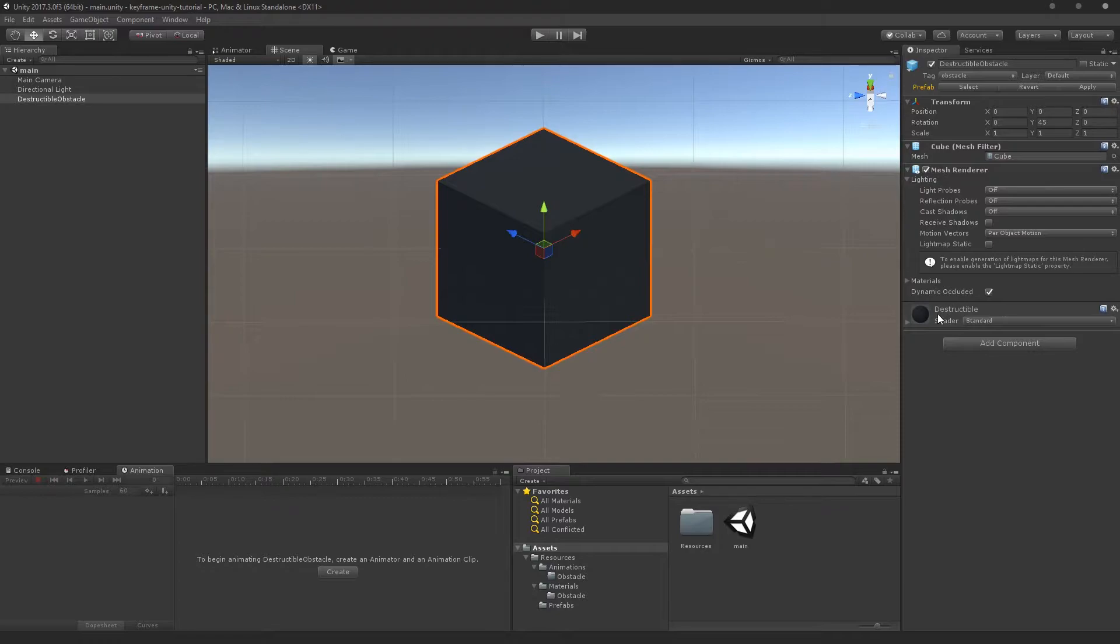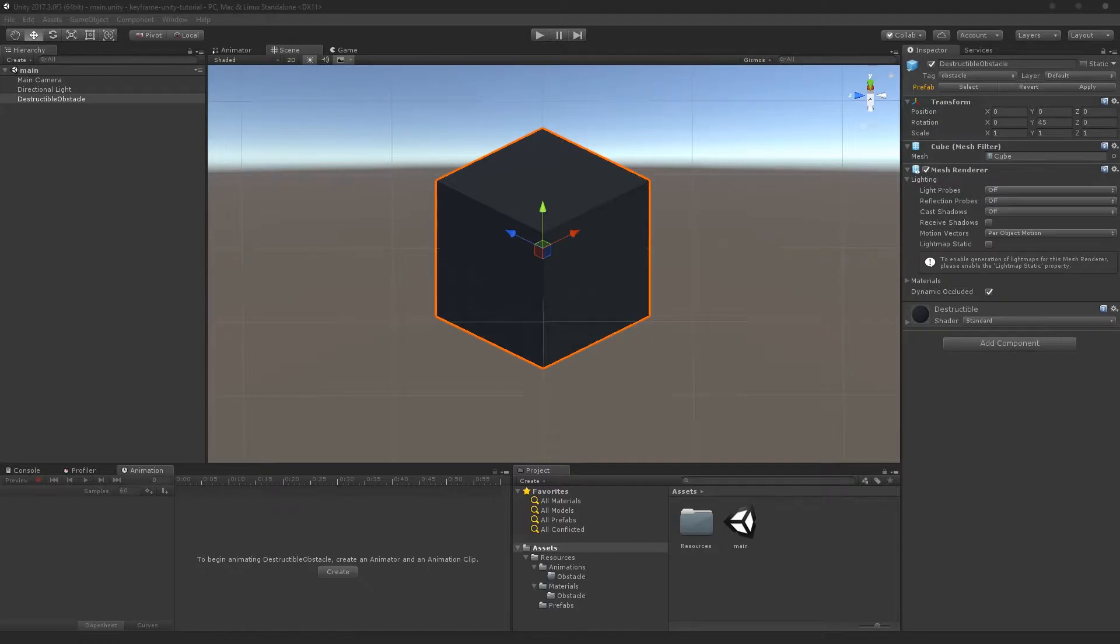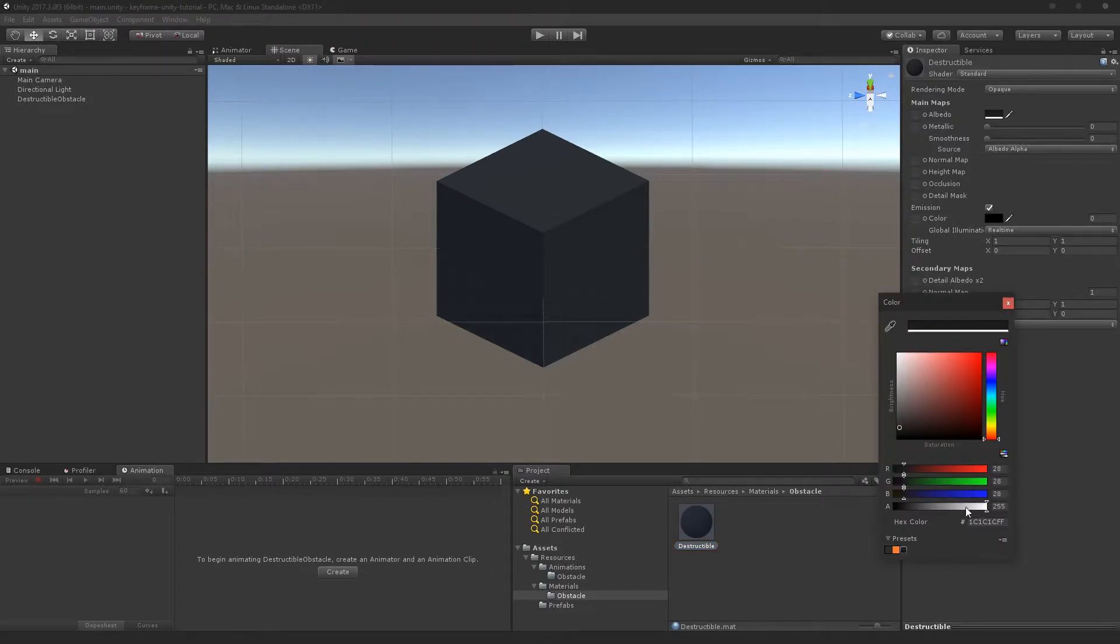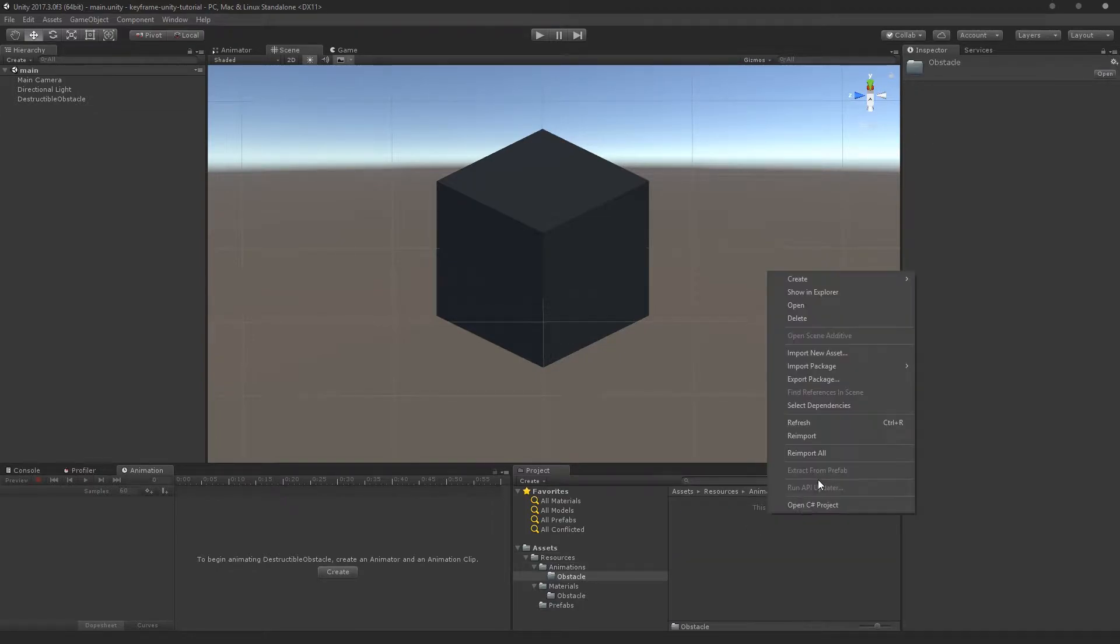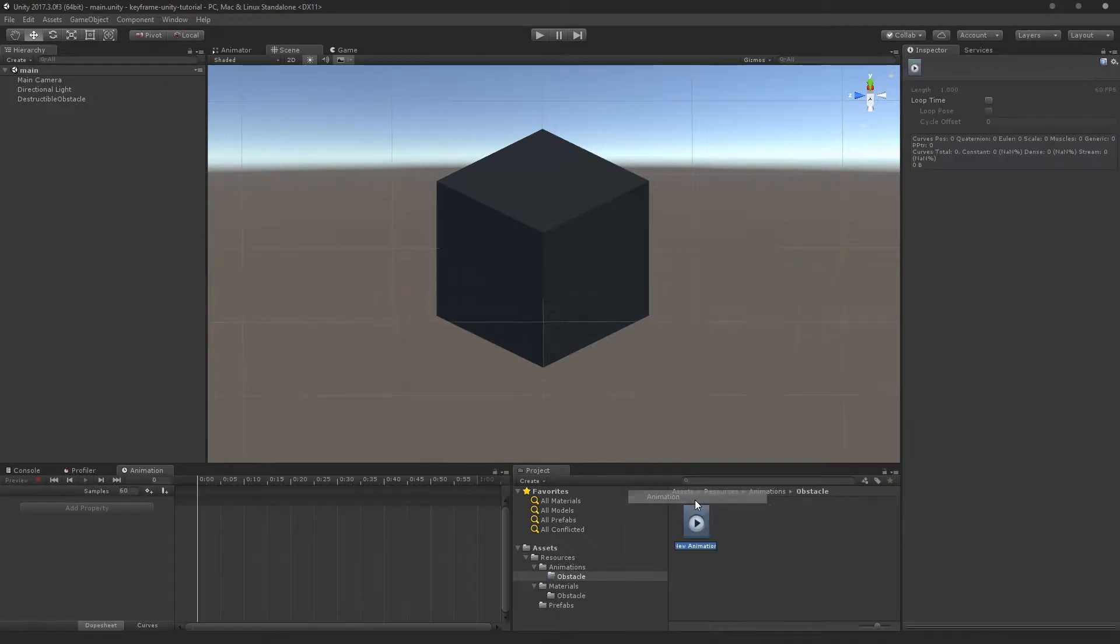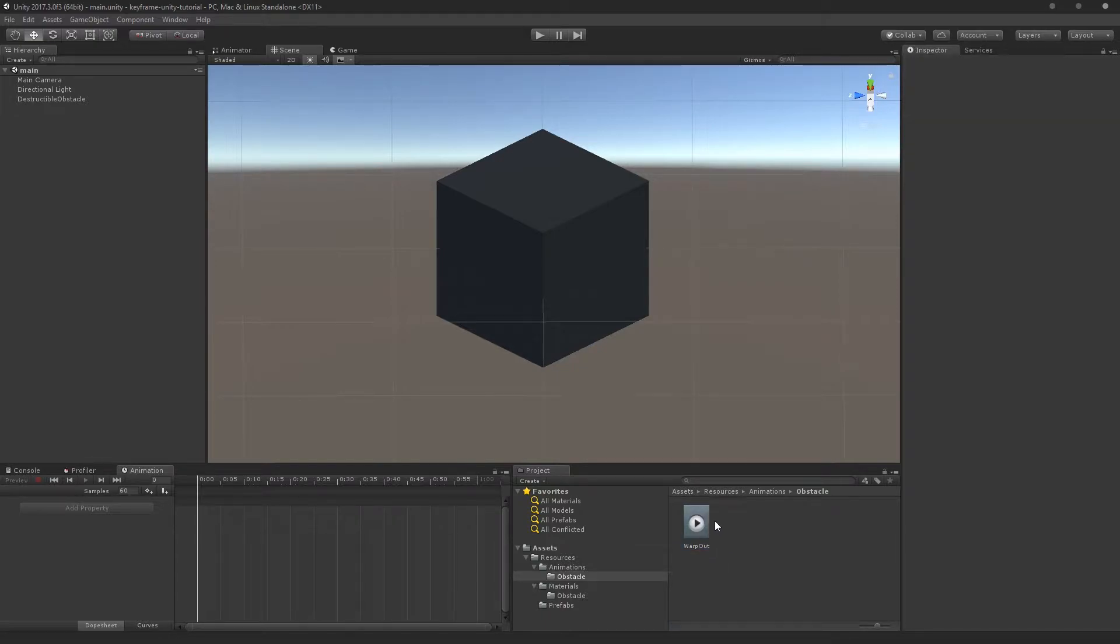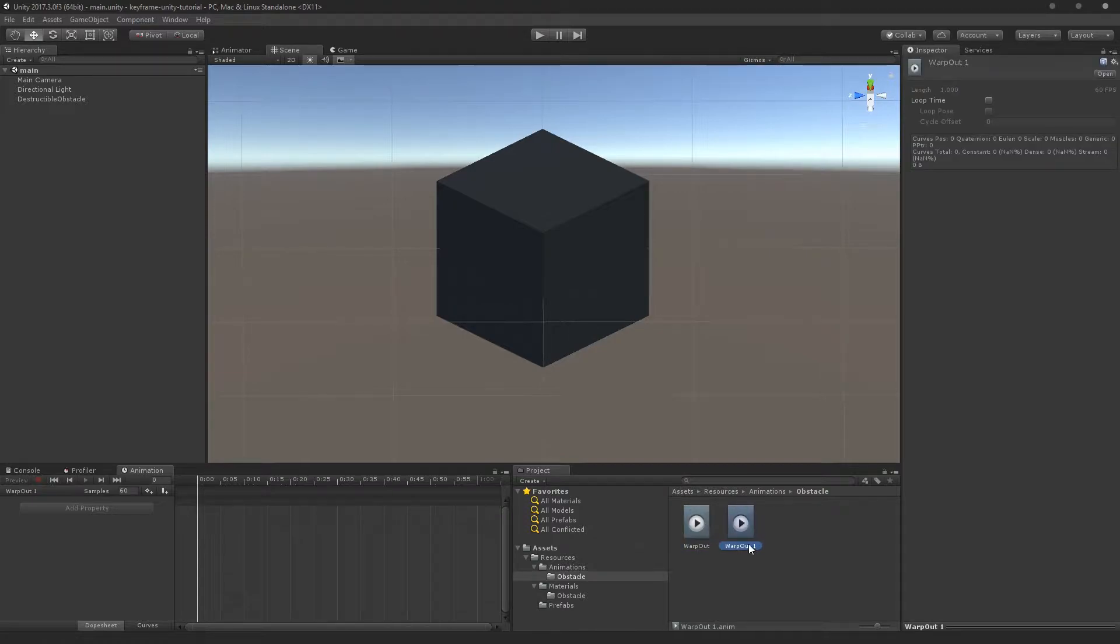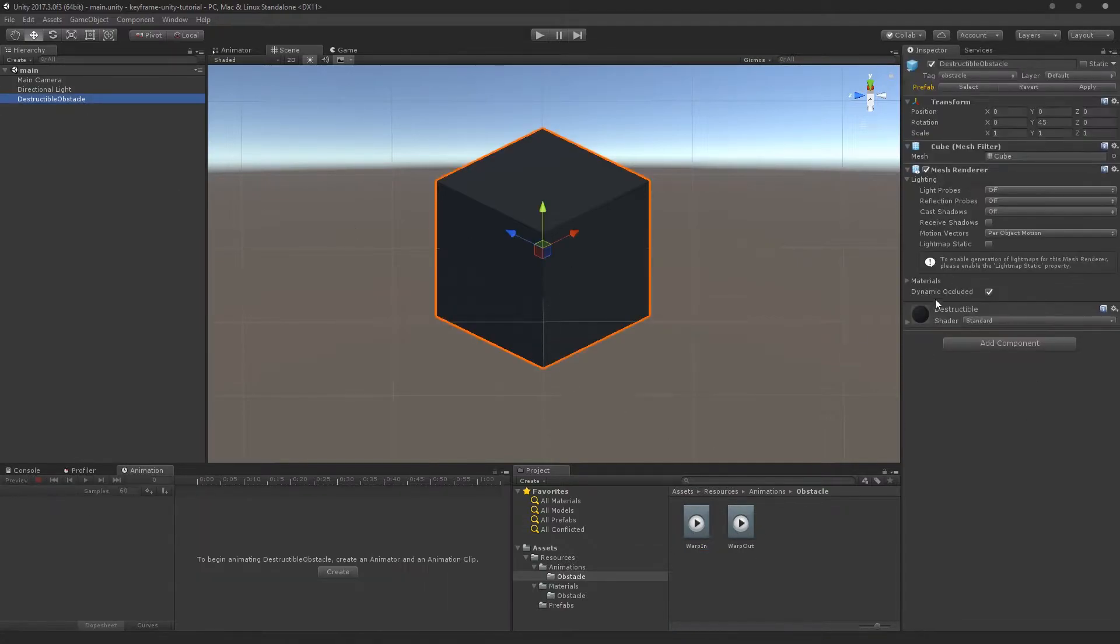I recommend a dark one because we are going to be turning this into something completely white with emission. So why don't I go ahead and start with actually creating our animation files here. I do have a material here already called Obstacle Destructible, and it's just black pretty much, it's at 28 on all colors. So why don't we go ahead and go to Resources and Animations, Obstacle, and I'll create a new animation. I'll call this one Warp Out, and then I'll have another one called Warp In, so hit Ctrl D and that will duplicate it, so this will be Warp In.